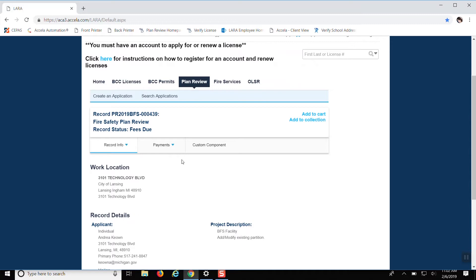So with that being said, this is the number right here that you would want to reference if you need to call or email about a status update or anything of that nature.